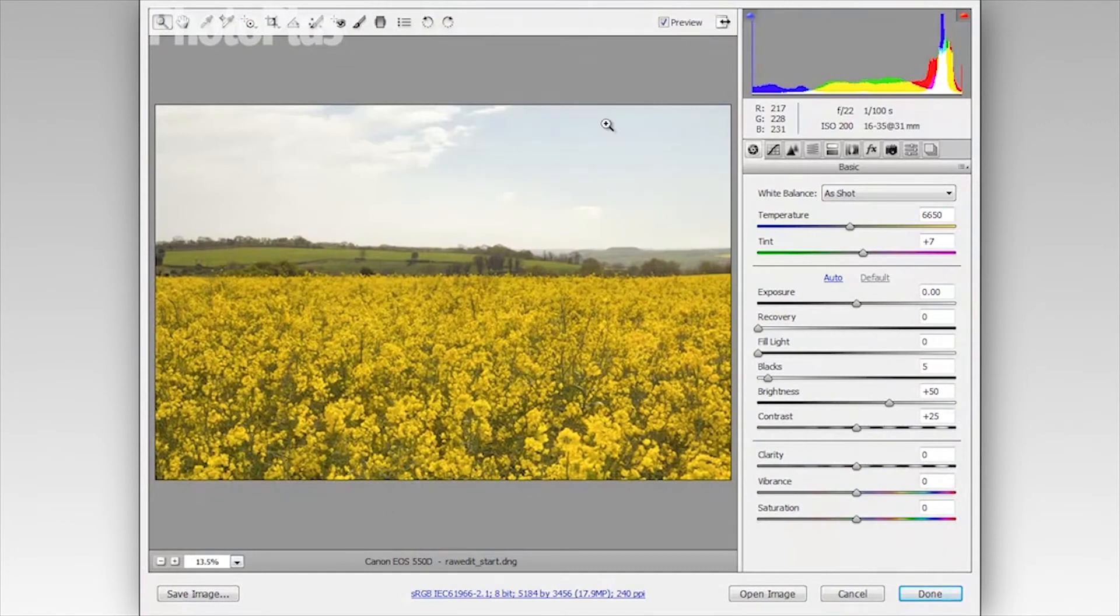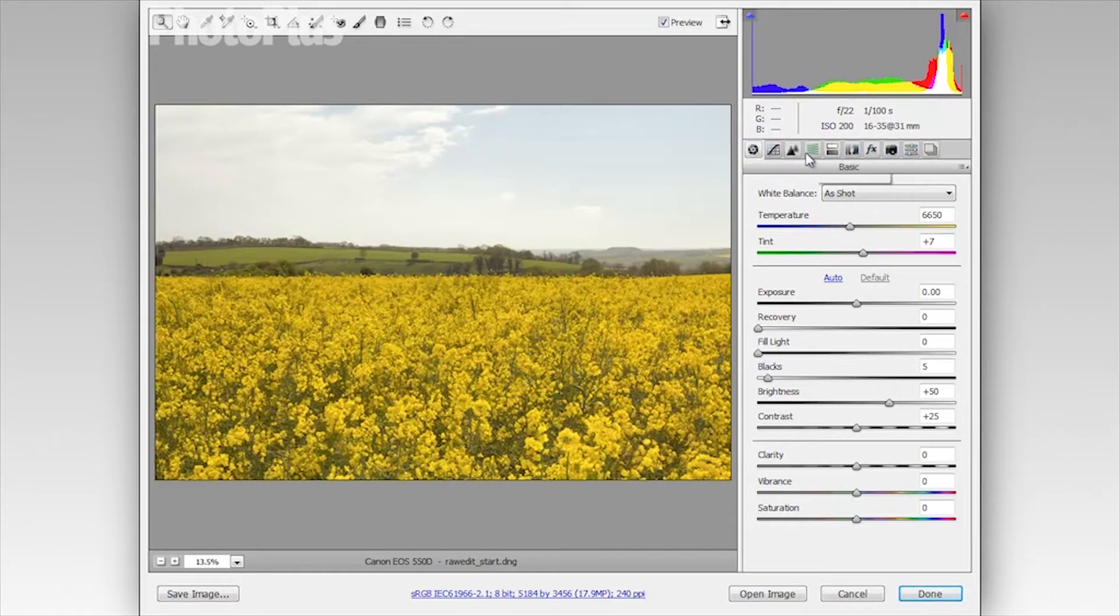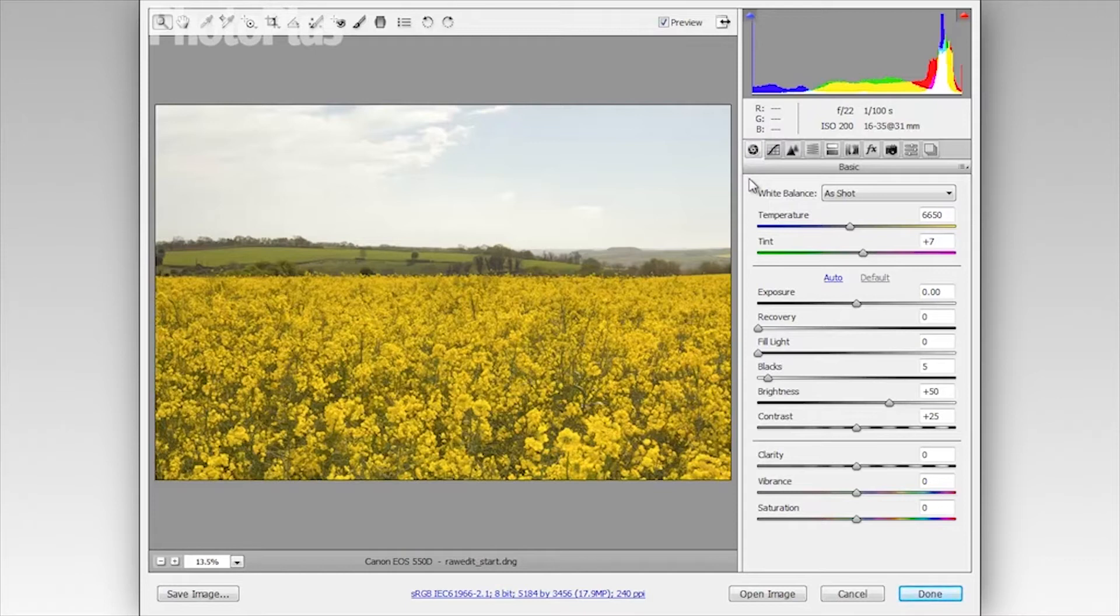So here we are in the main ACR interface and you can see we have a selection of different panels along the top of the screen here on the right. And by default we've gone to the basic panel which is the ideal place to begin most image edits and that's because you have a selection of really useful sliders here that we can use to enhance and improve the tones.